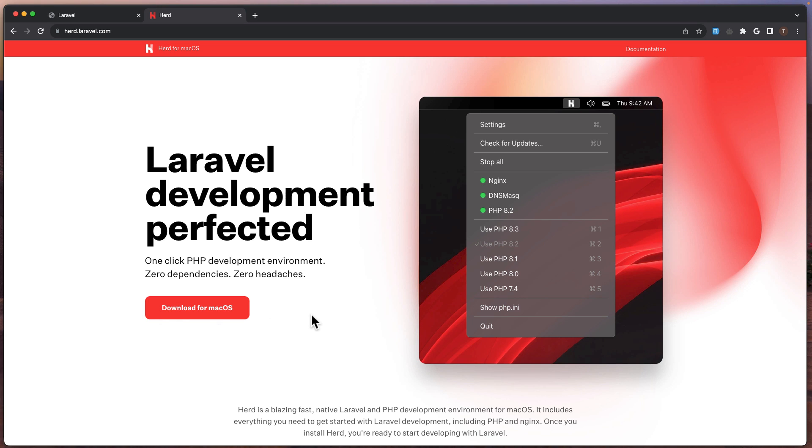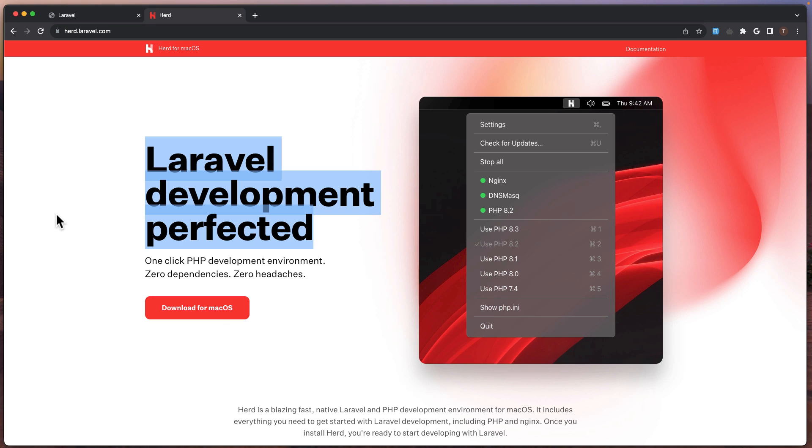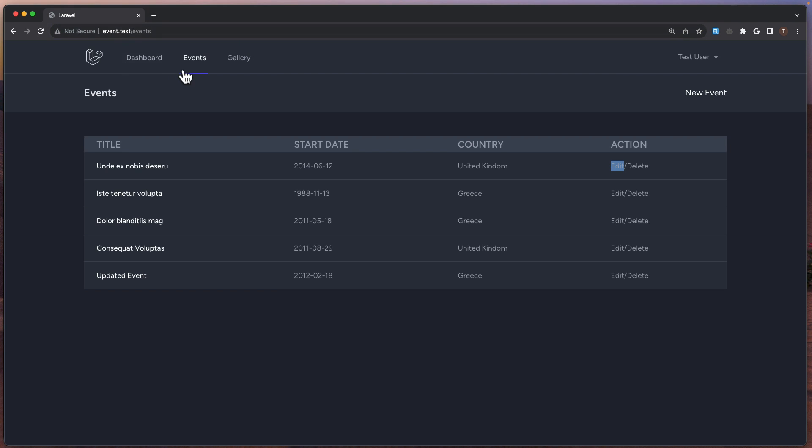Download is only for macOS and I think it's a must-have application if you work with Laravel. Just download this, install, and you are ready to go to create projects. We have Nginx, Laravel Valle, PHP. You can update the PHP to the latest version. Good, now let's start with the project.